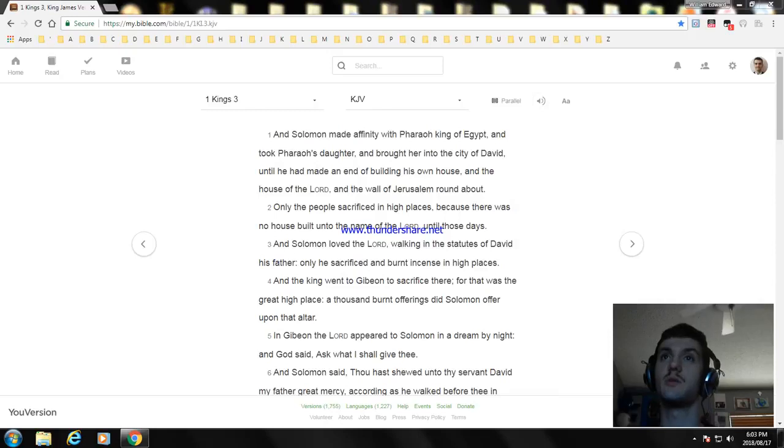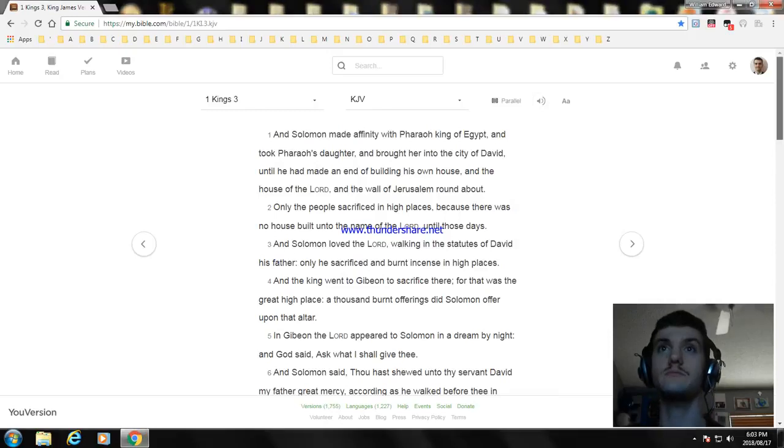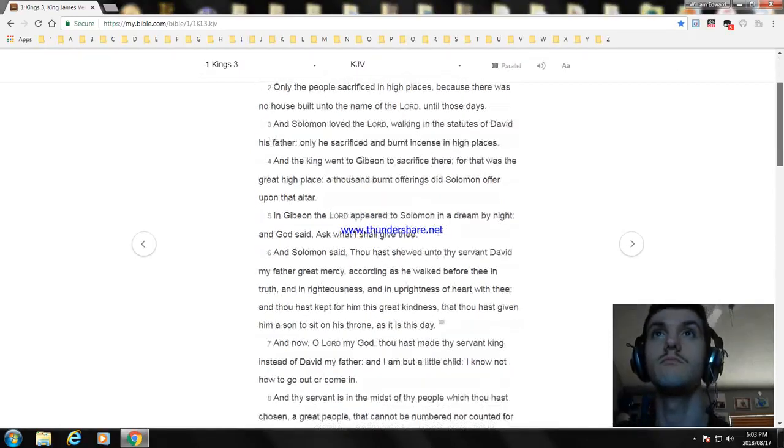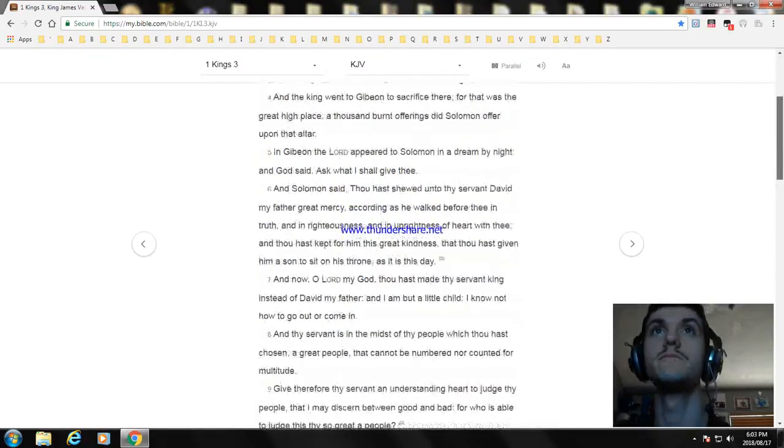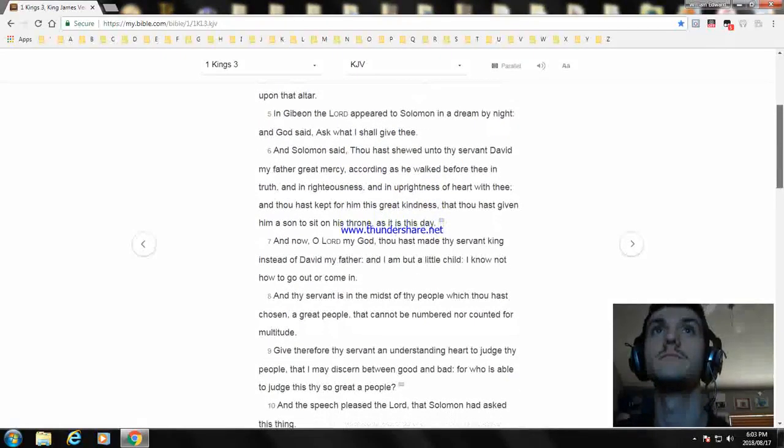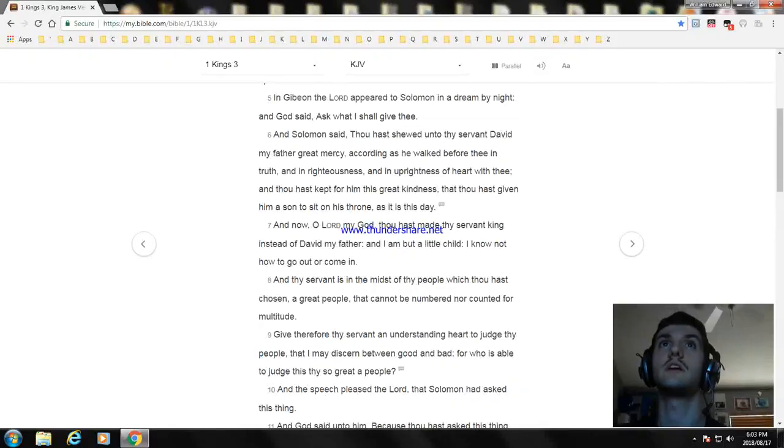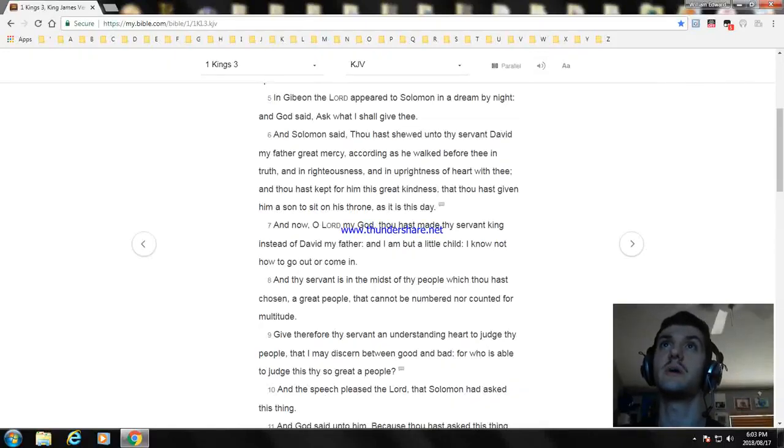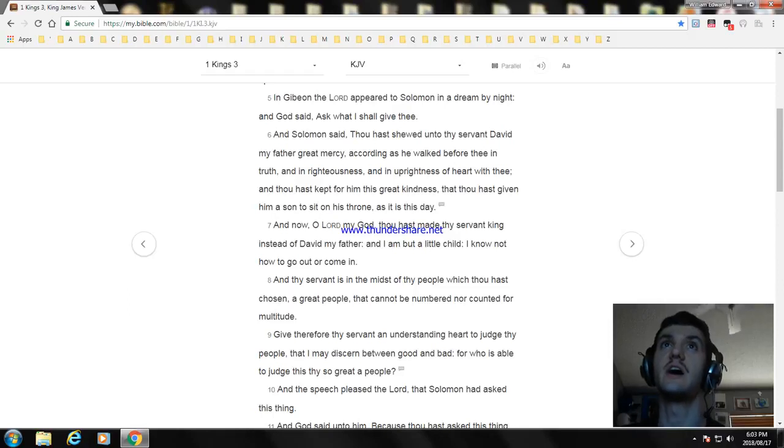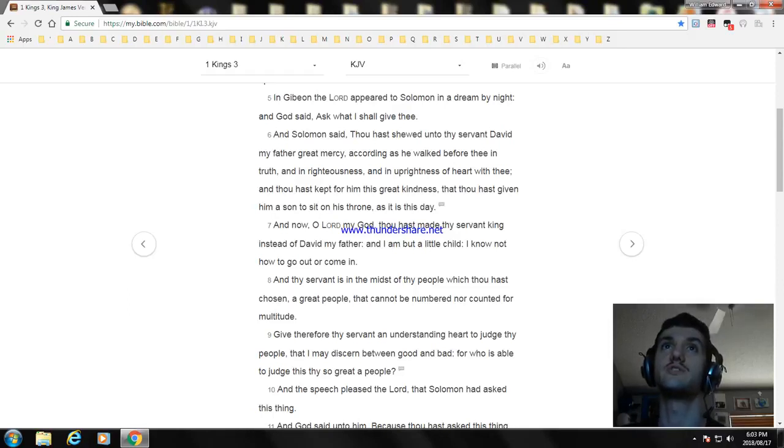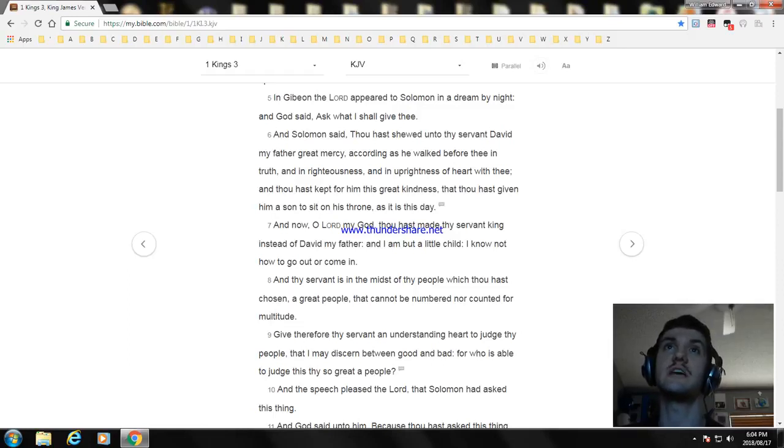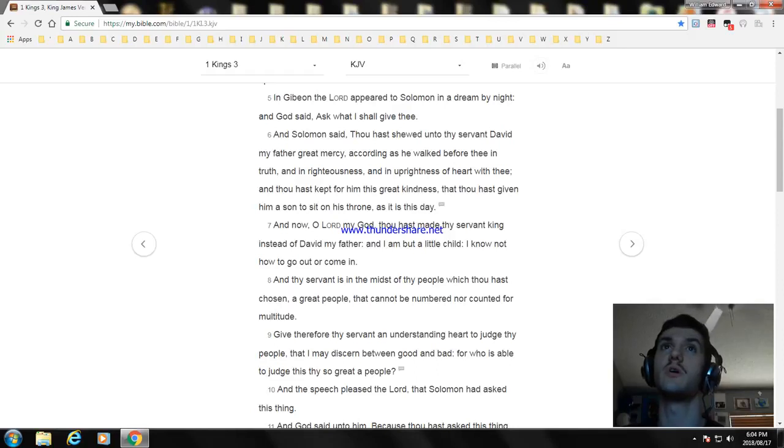In Gibeon the Lord appeared to Solomon in a dream by night. And God said, ask what I shall give thee. And Solomon said, Thou hast showed unto thy servant David my father great mercy, according as he walked before thee in truth and righteousness.